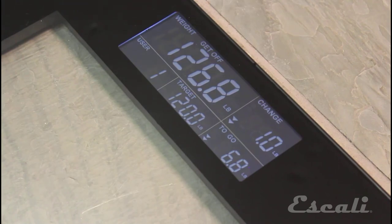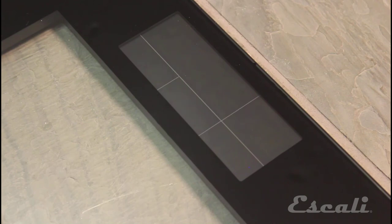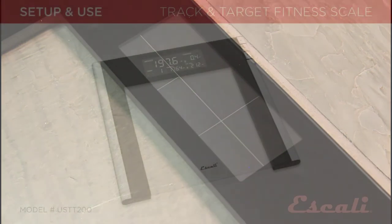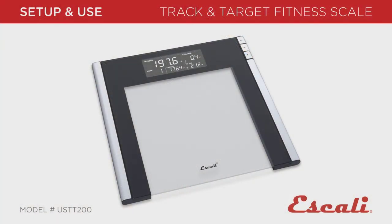Remember, the scale must measure your weight immediately after you set up your user profile so that the next time you step on the scale, it will automatically select your profile for you.